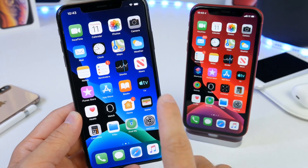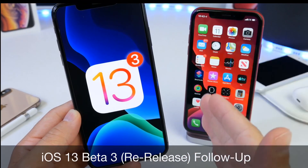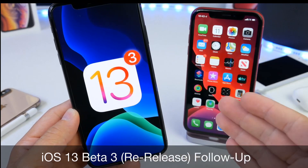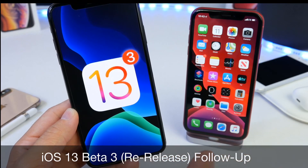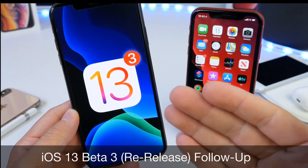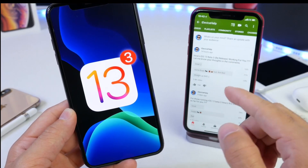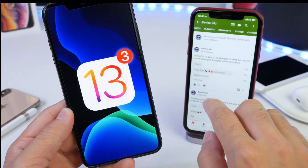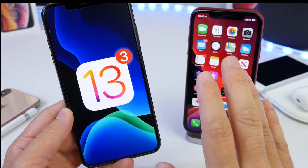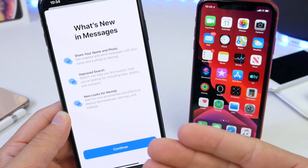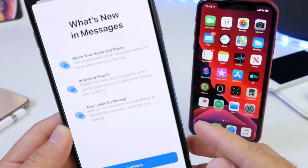Hey guys, welcome back. Today we're going to be taking a look at iOS 13 Developer Beta 3. As I usually do here on the channel, a few days after a beta is released I like to give you guys a follow-up to talk about the battery, the performance, any additional new features and changes that have been discovered, as well as some of the bugs and issues within the software.